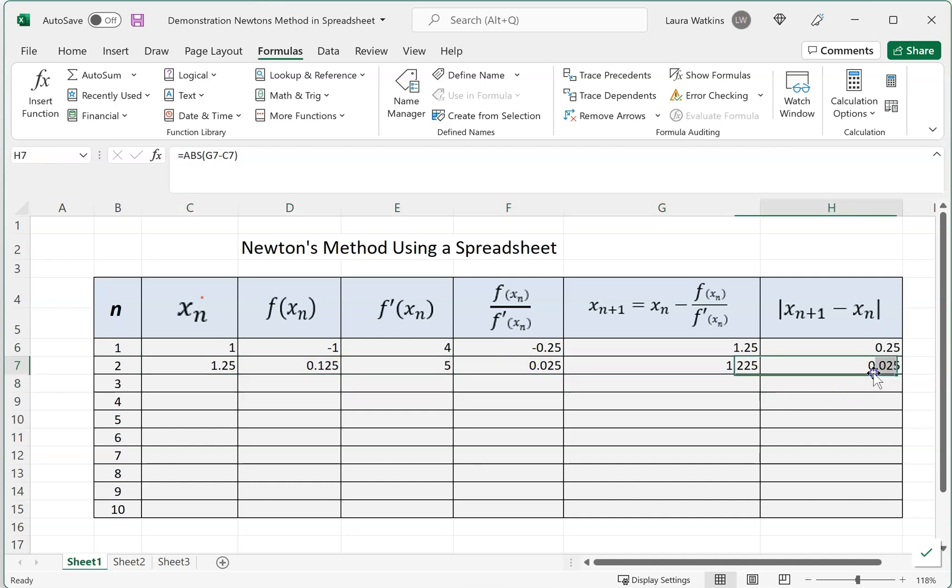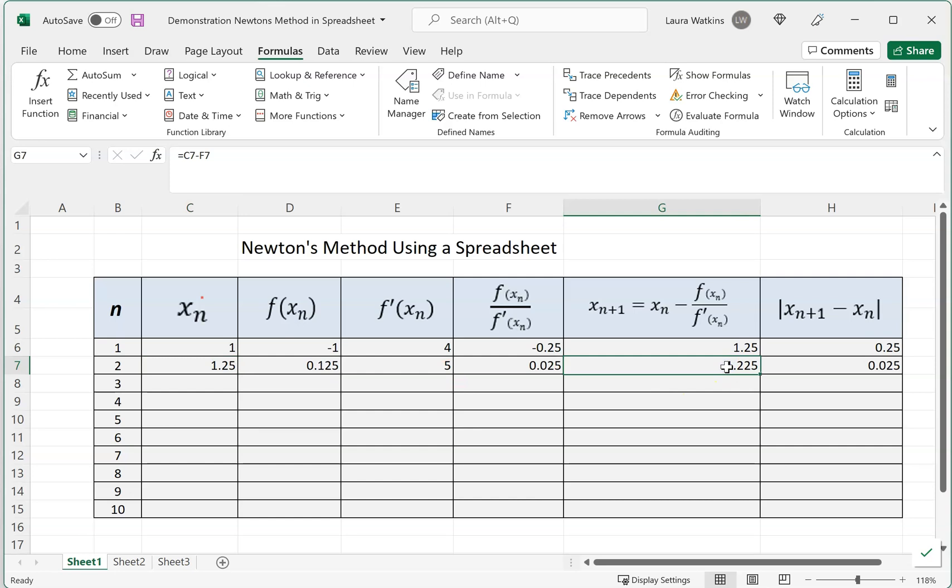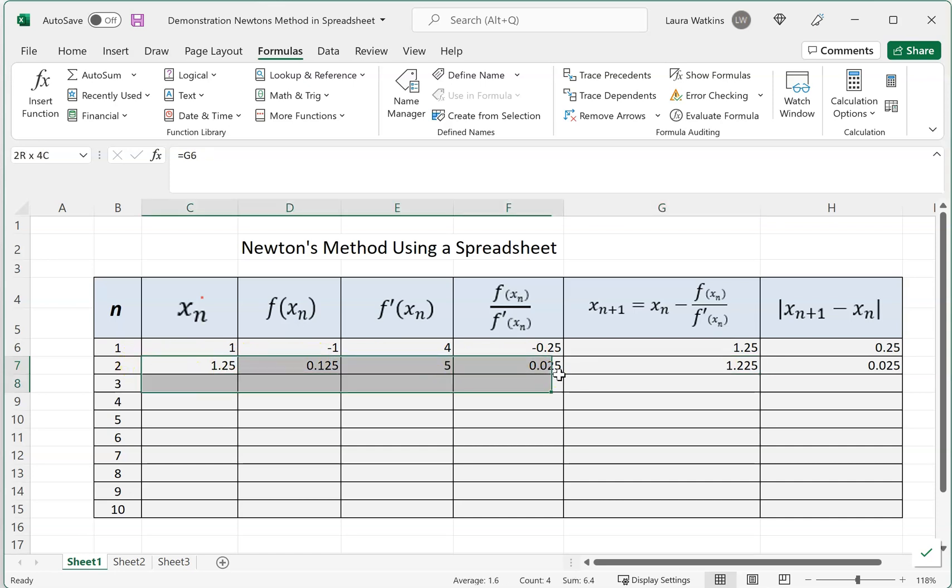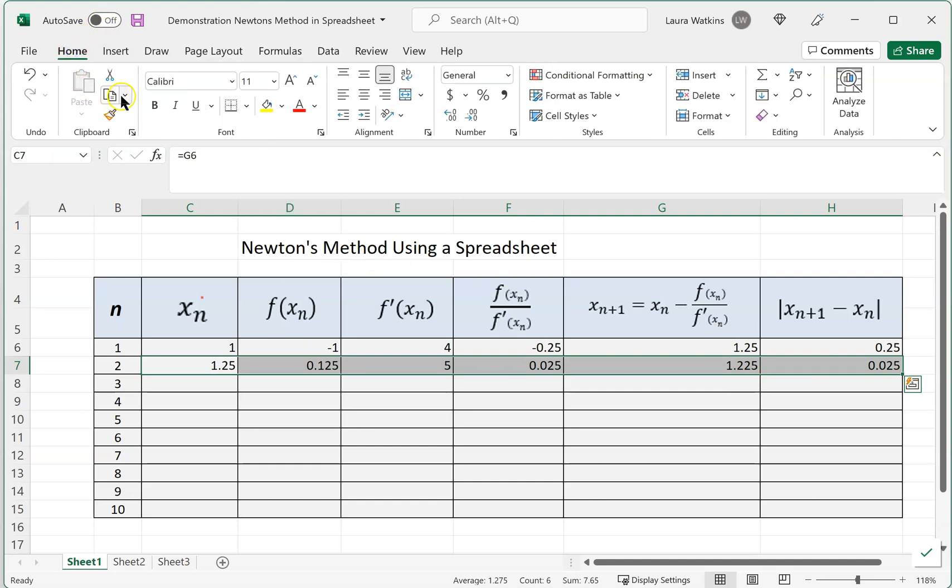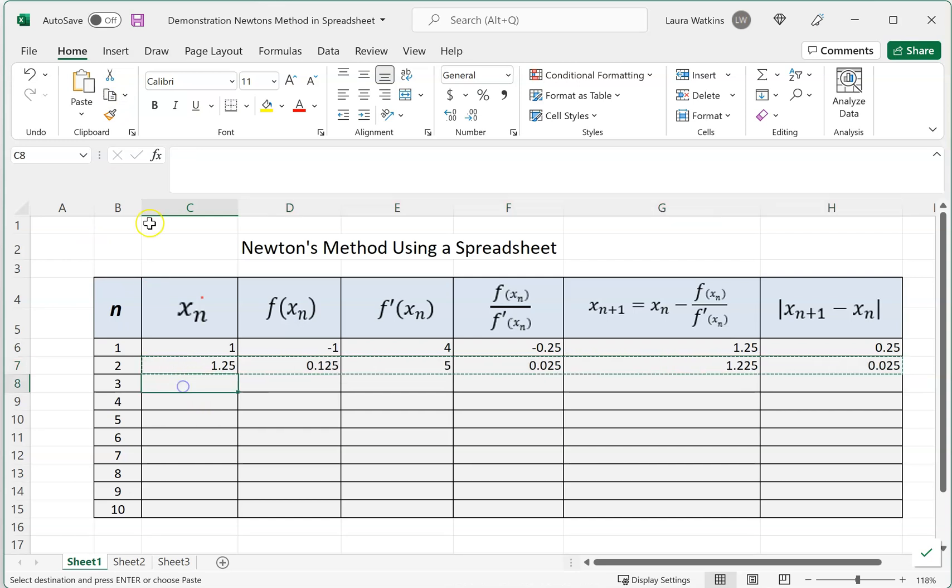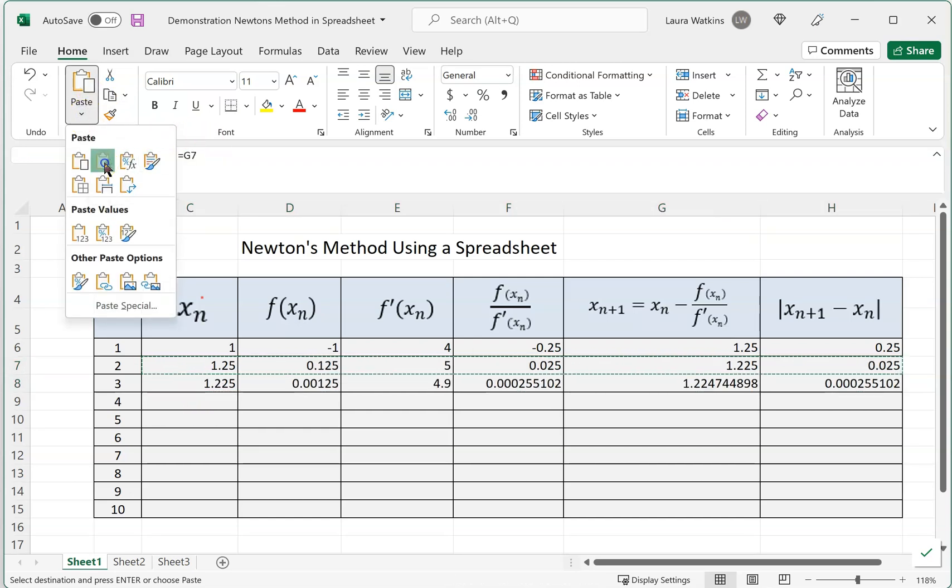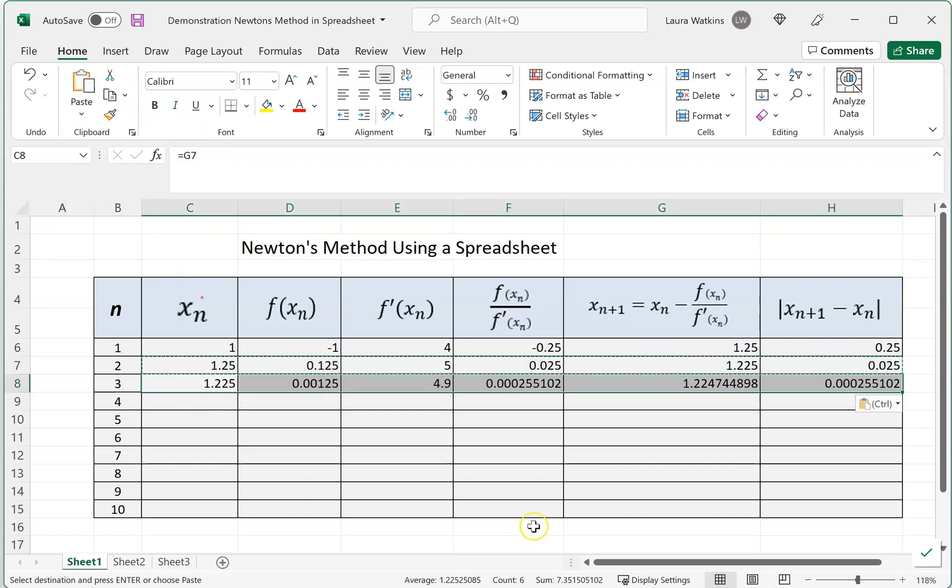Notice that while the difference between our successive iterates, the difference between 1.25 and 1.225, this difference is getting smaller. So our successive iterates are getting closer, but we're still not quite close enough. So what I'm going to do is take this entire row, come up and copy it, and then paste the function into the next row.